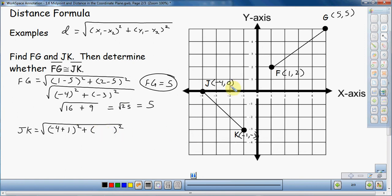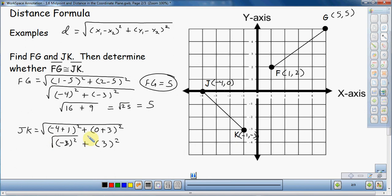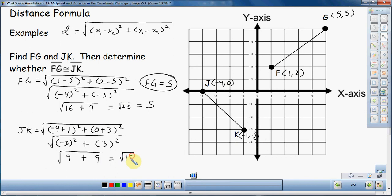Now I add these together: (negative 4 plus 1) gives negative 3 squared, plus 3 squared, under a square root symbol. That's 9 plus 9, which gives the square root of 18. So JK equals the square root of 18.